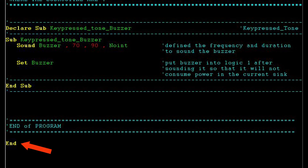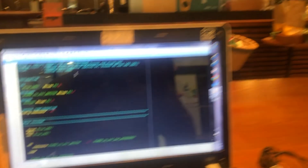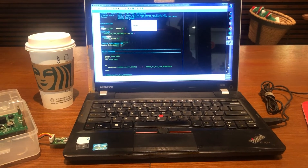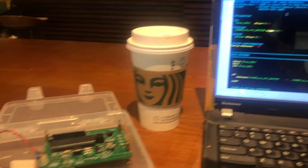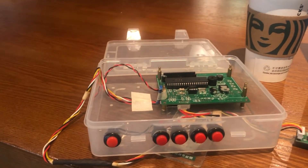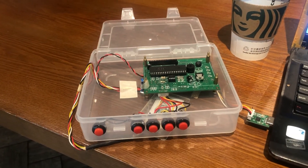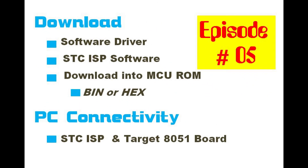Finally, it's the end of the program with the END instruction. That's the end of the program description — we're ready to compile and download the hex file into our development board. I'm using the DR100 control module. You may refer to episode 2 for compilation and episode 5 for the hex file download into the ROM of our micro.